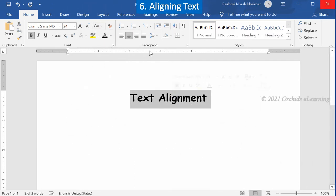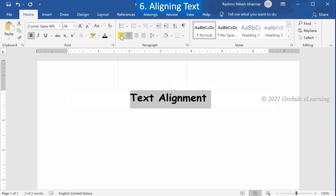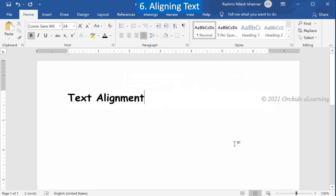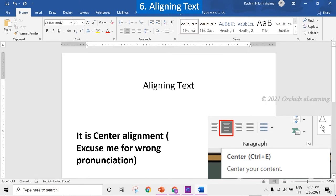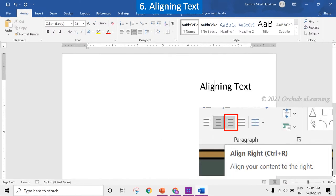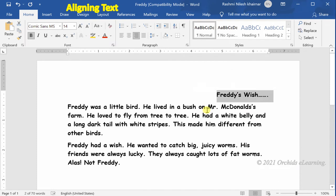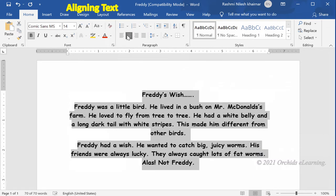Aligning text: alignment means placement of text with respect to left and right margins. There are four types of alignment — left, right, center, and justify. Align Left is the most commonly used alignment, aligning text to the left margin. Center alignment places text in the middle of the line, usually used for headings. Align Right places text at the right margin. Justify aligns text to both left and right margins. To align text, select it, go to the Home tab, in the Paragraph group, and click any alignment option.